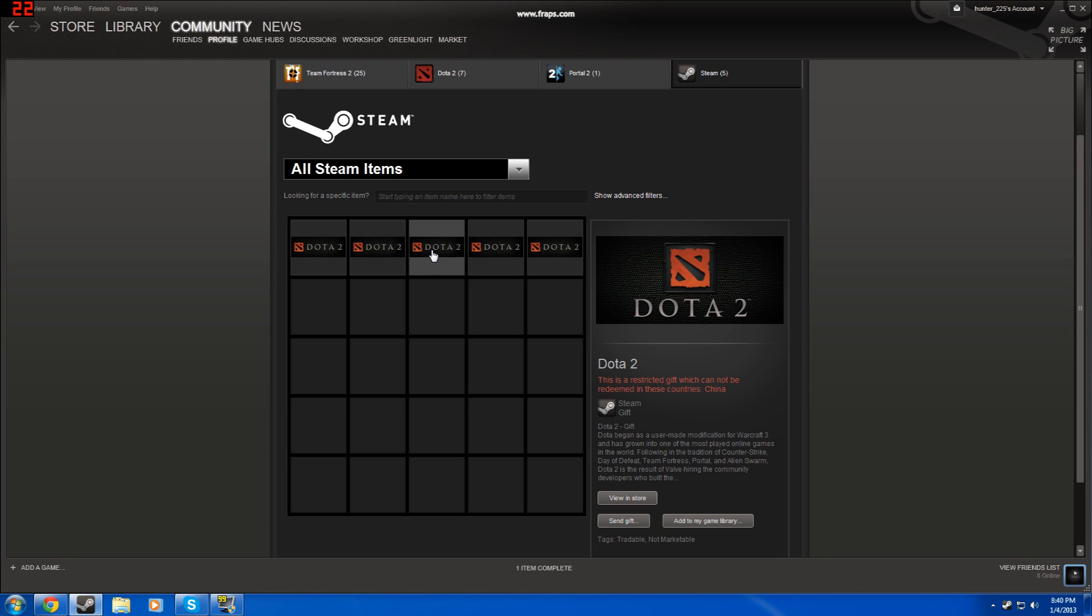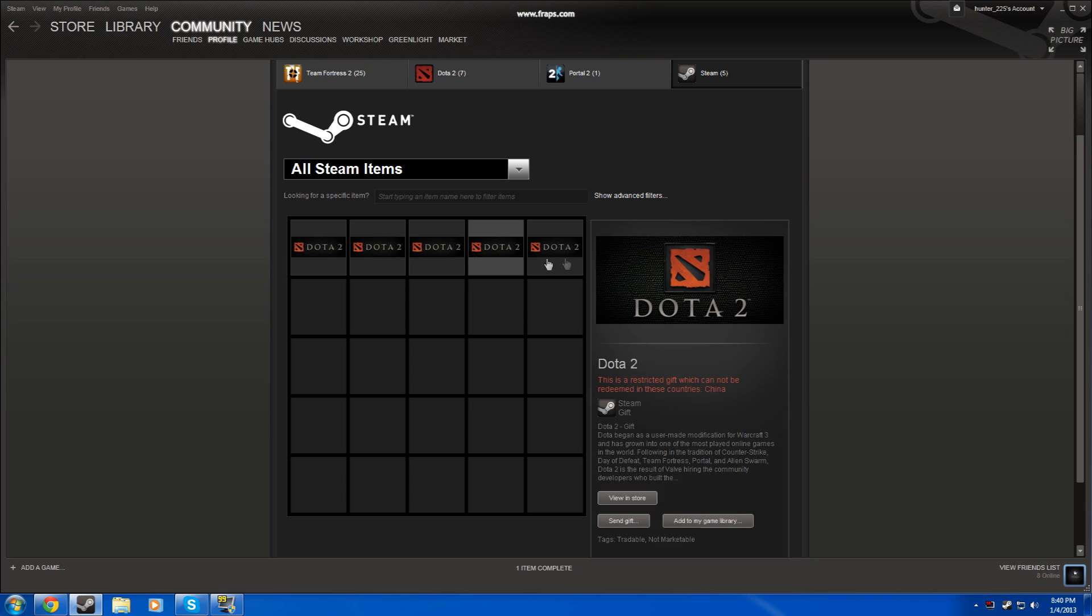The two copies that are there on the left, I already gave them away to my friends. I got six copies originally from Steam.